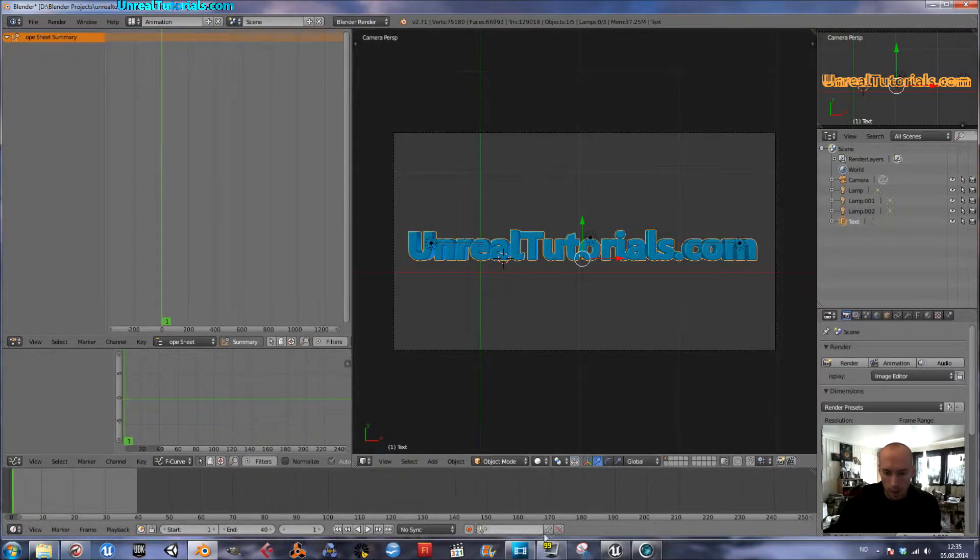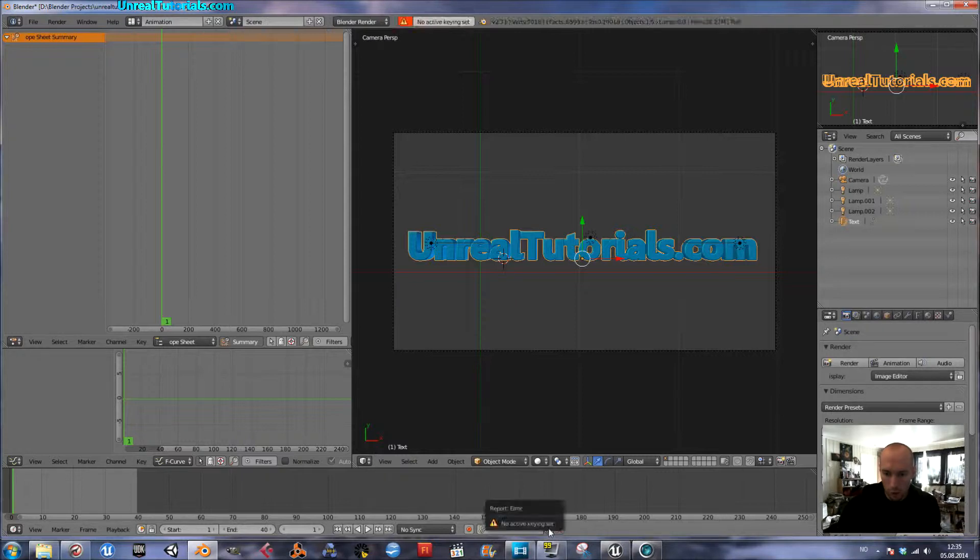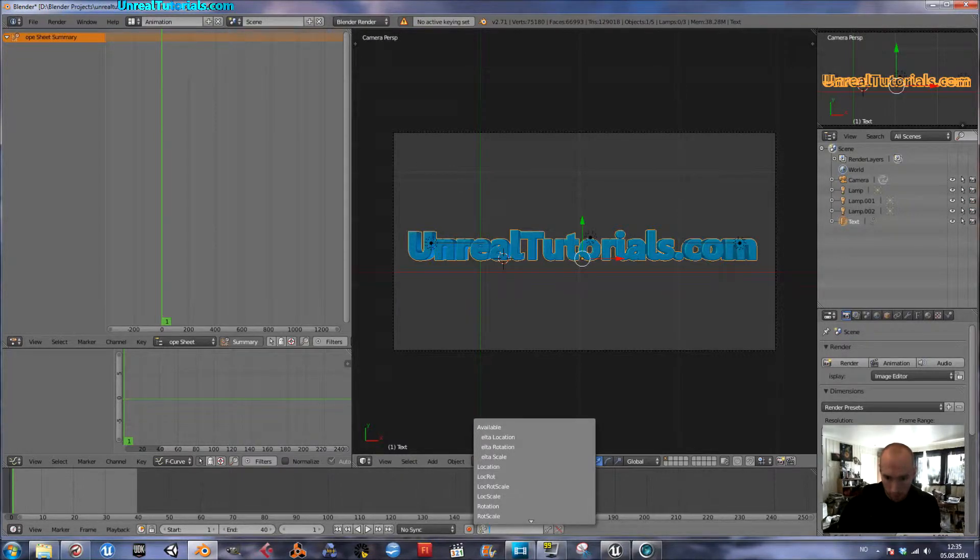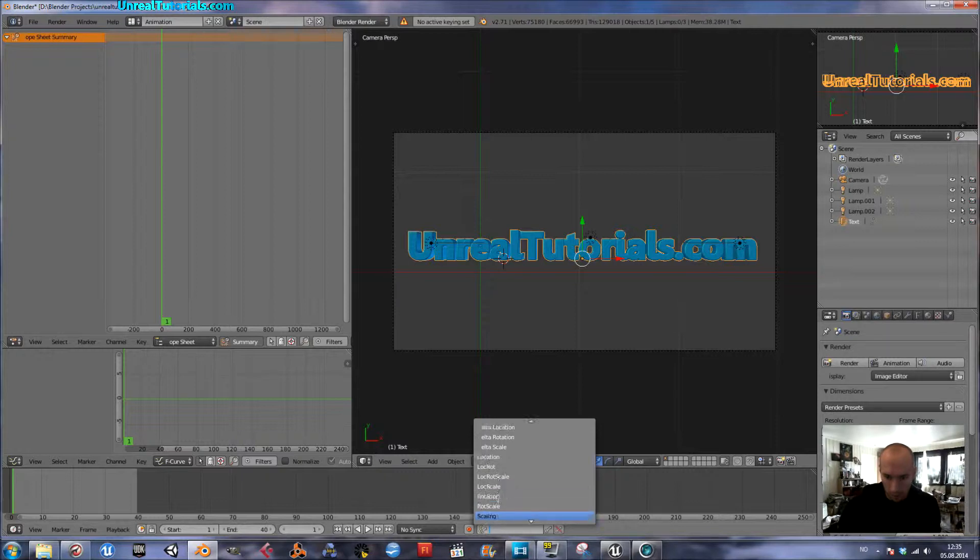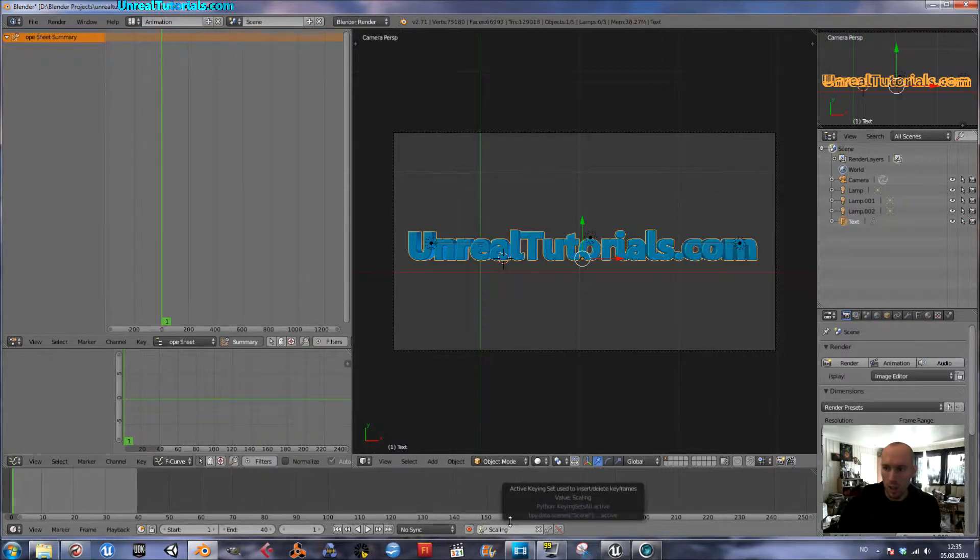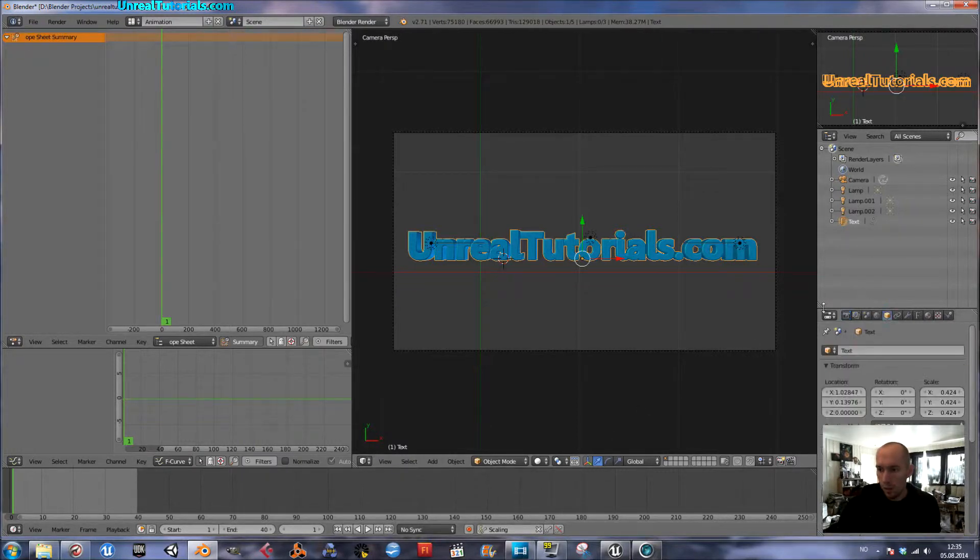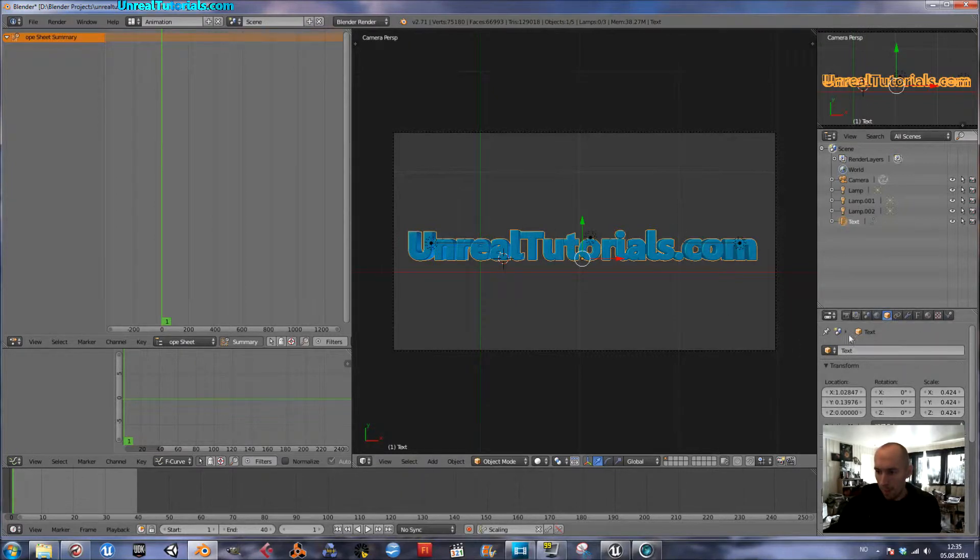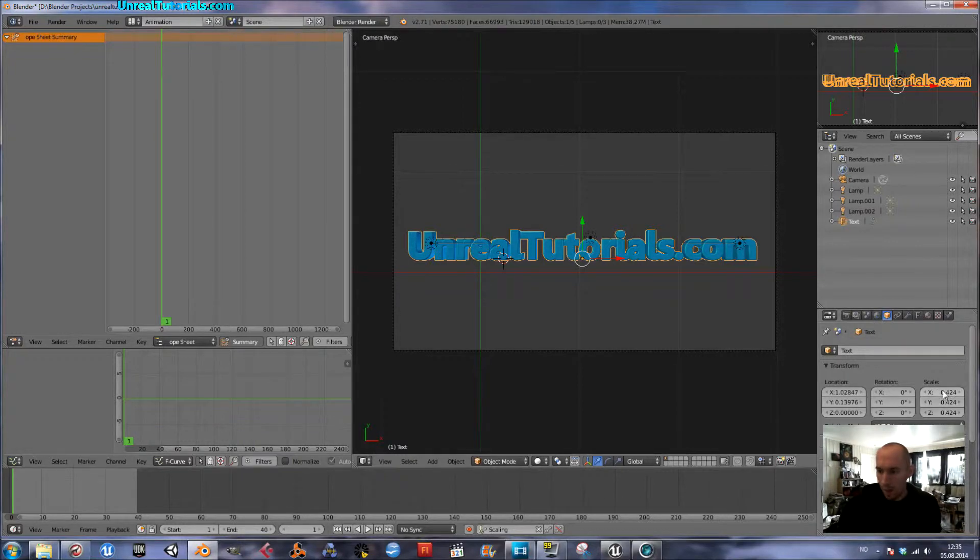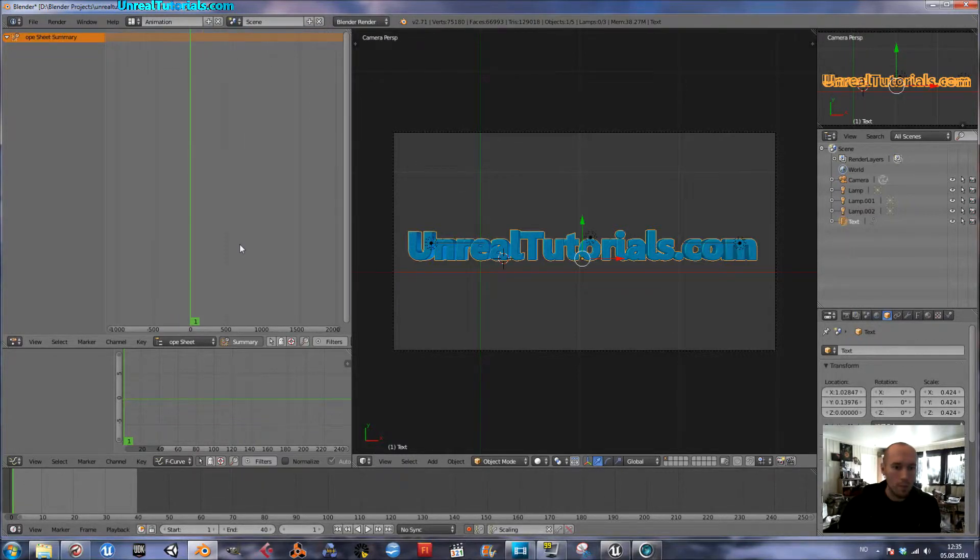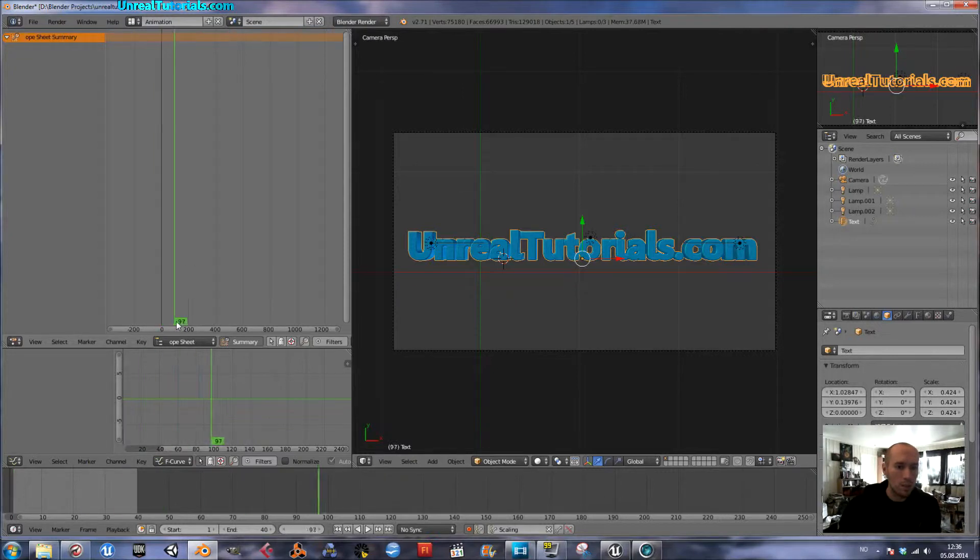Down here where the keys are, I will choose a key. And it should be scale, scaling. Then it's locked to scaling. So I'll find the, with the text selected, I find it here. And I'm happy with the first position, so I'll just set a key. The key should be set.